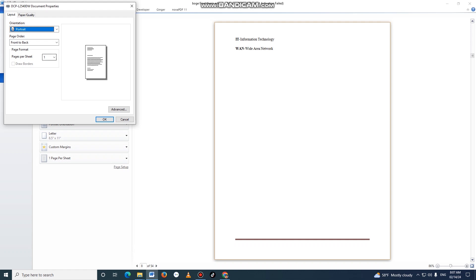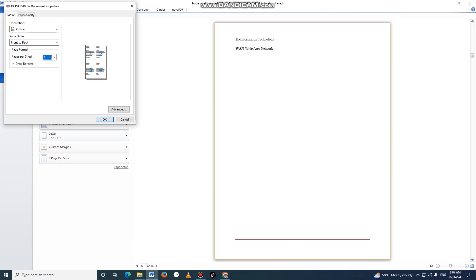If you are using a page, you can use it. So, if you want to make a difference, then you can make a difference, because you can make a difference between the borders.